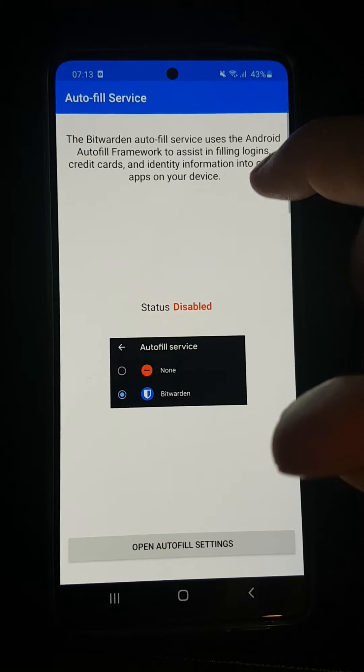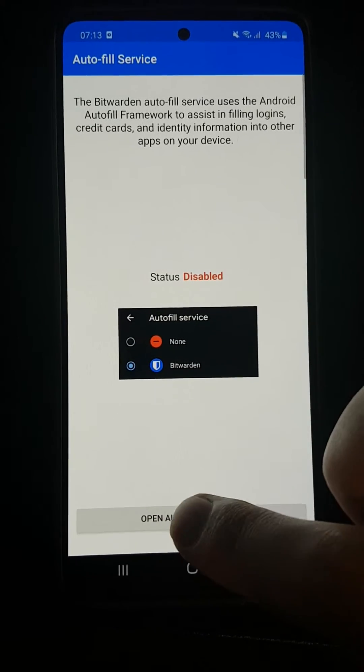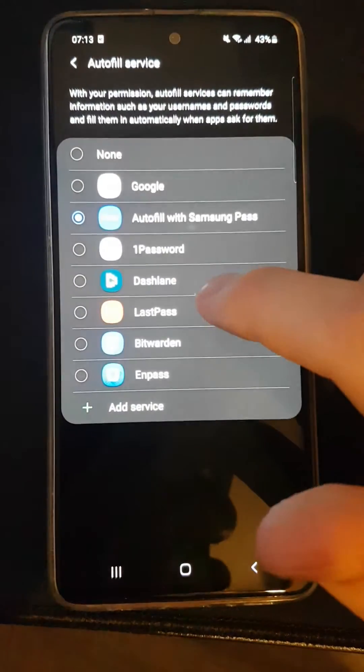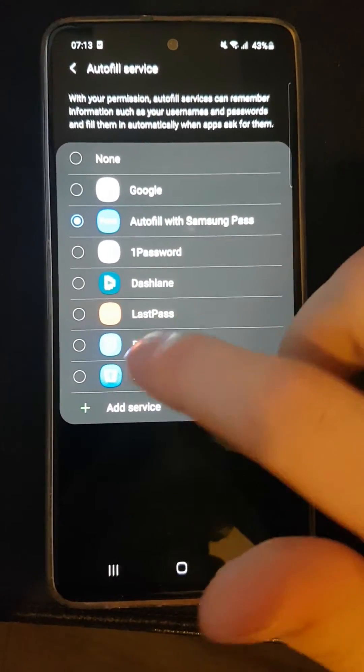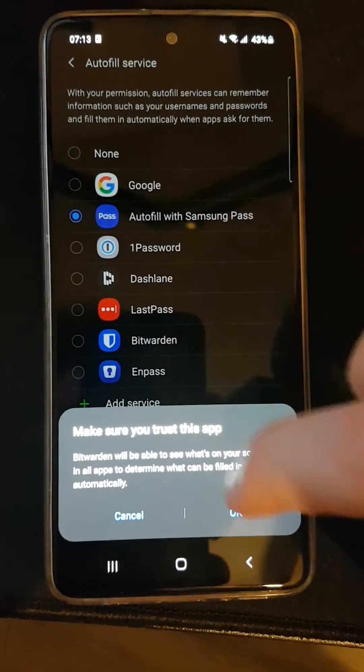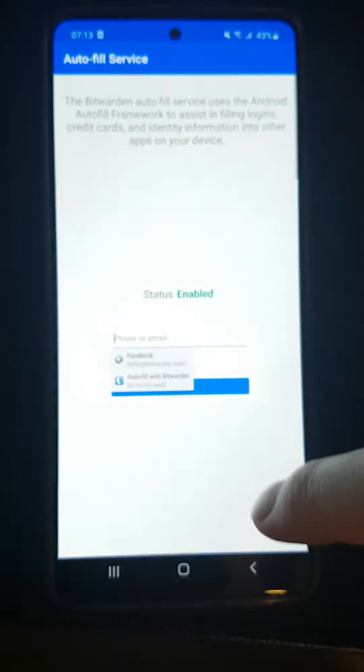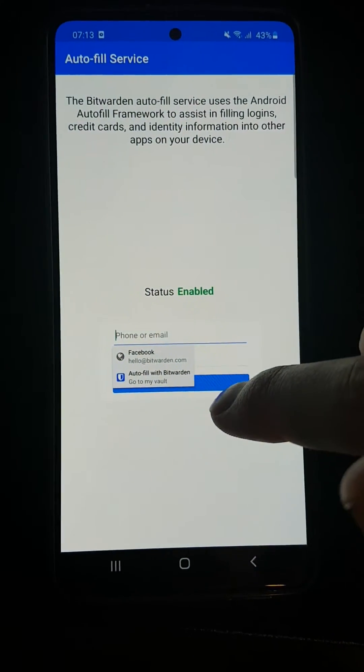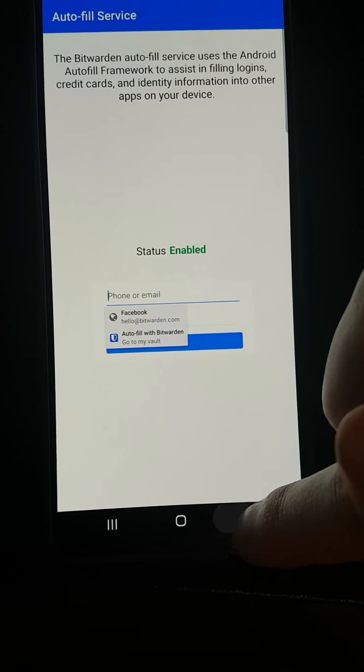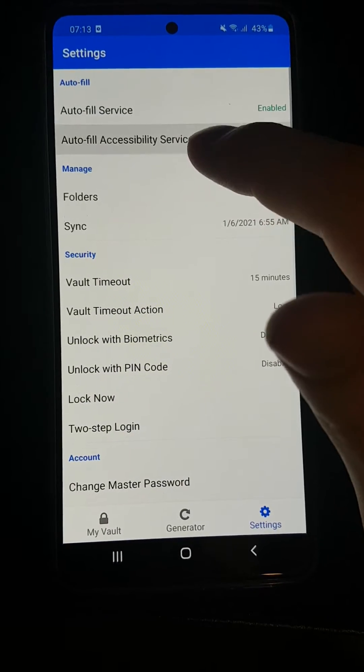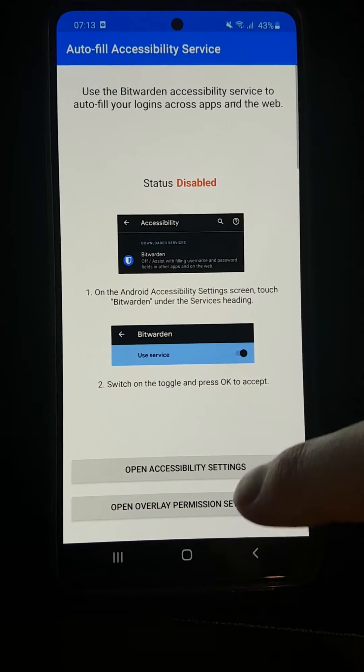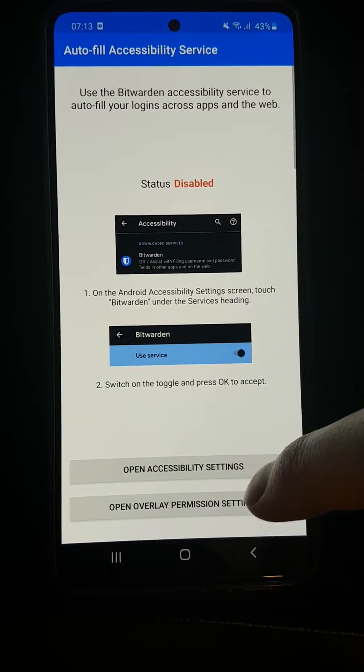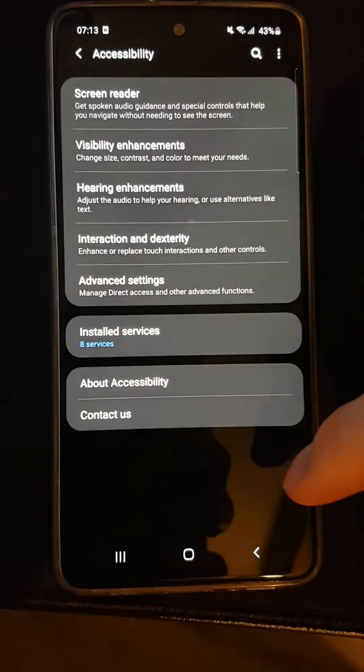Open autofill settings and I have Bitwarden here. Make sure you trust this app—I trust it with my life. Now go back and enable autofill accessibility service like this.